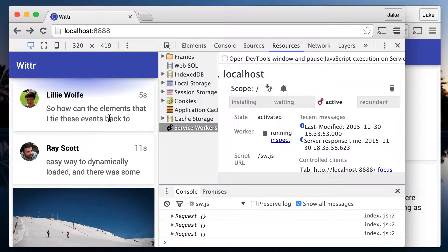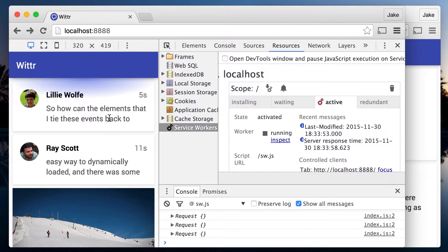Having to close or navigate the tab to get the service worker to update is a bit of a pain during development. But thankfully, there are ways to make it easier.